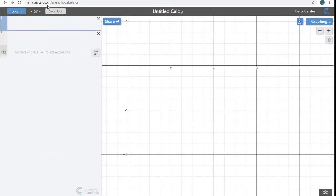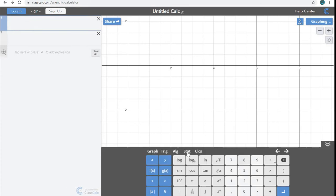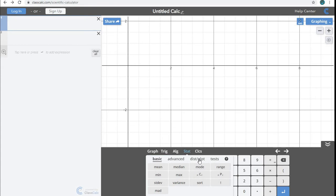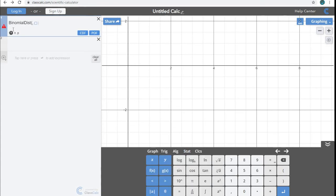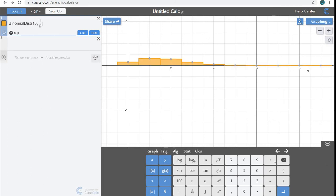So again, this is just classcalc.com, and this is the graphing calculator. So you want to make sure that you choose the graphing option on classcalc.com. Okay, so what we need to do is we need to pull up our menu down here, and we want to go to statistics and the distributions. So we are dealing with a binomial distribution. And so what it's going to ask for is n and p. So in my binomial distribution, I have 10 is my trials. And for p, I would just type in 1/6.